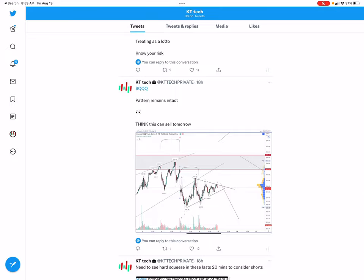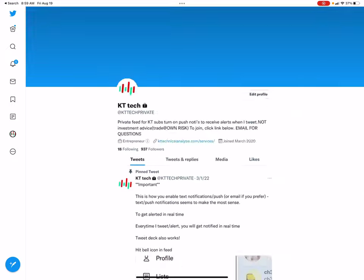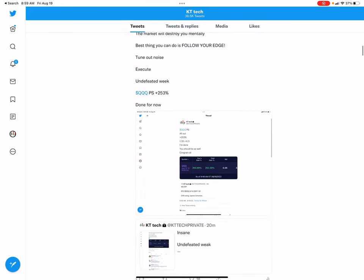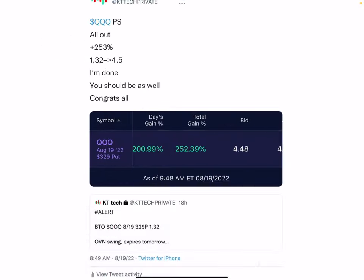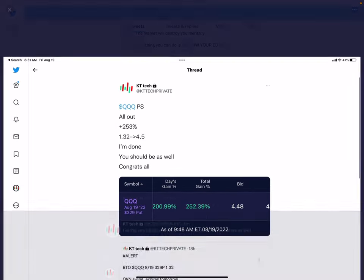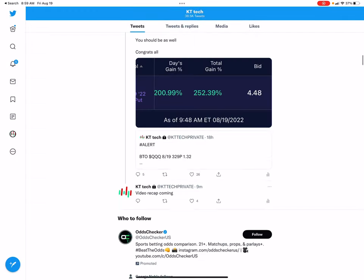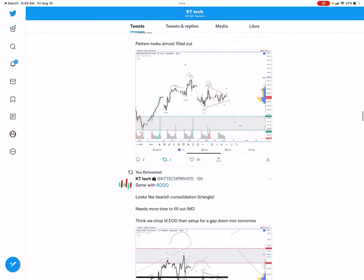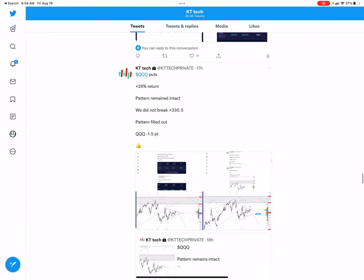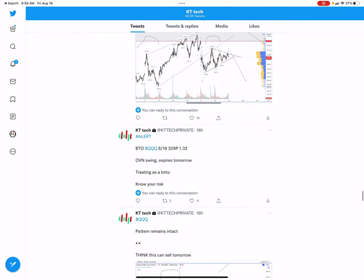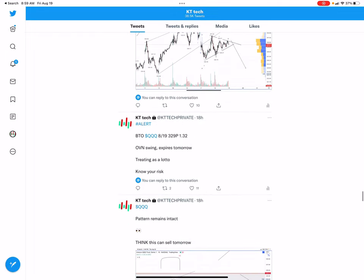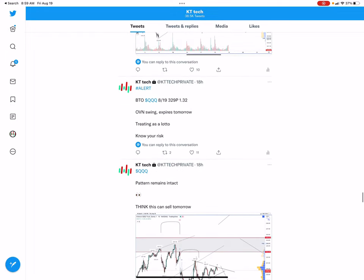Hey guys, congrats on a huge day. Our QQQ puts yielded a 253% return right here.